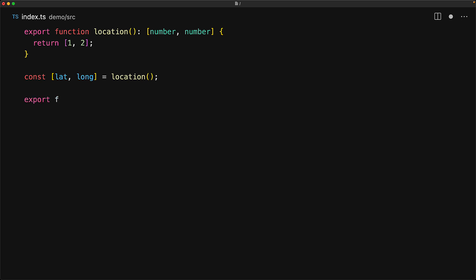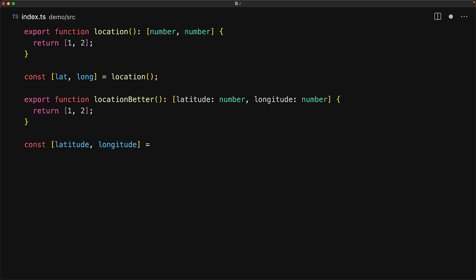And with TypeScript we can also name the members of our tuples. So here we are giving the name latitude and longitude to the first and second member of the array that is returned from location better. This is purely for documentation purposes and it has no impact on the usage of our function.